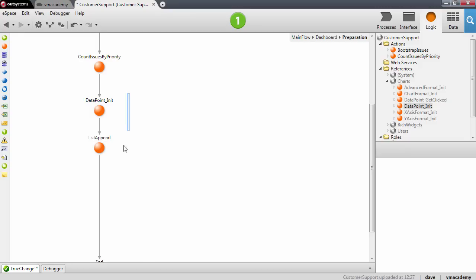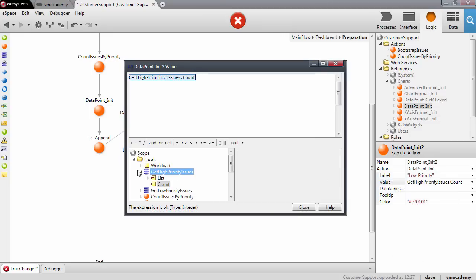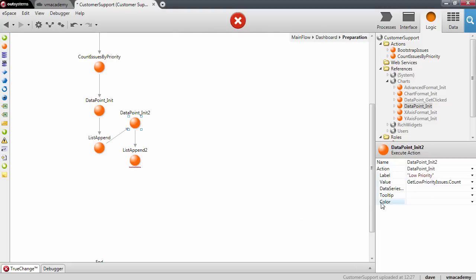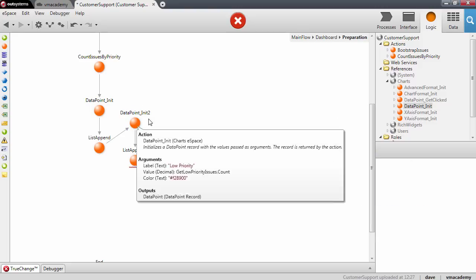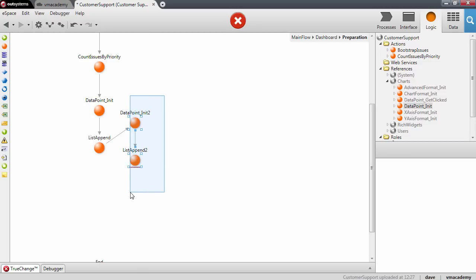We need to repeat these steps for the other two values. I'm going to copy-paste those two nodes and reconnect the ListAppend. For this DataPoint initialization we're going to set the low priority value, which comes from the count property of the low priority query. We'll also set the color — f28900 — and append this data point to our workload list.